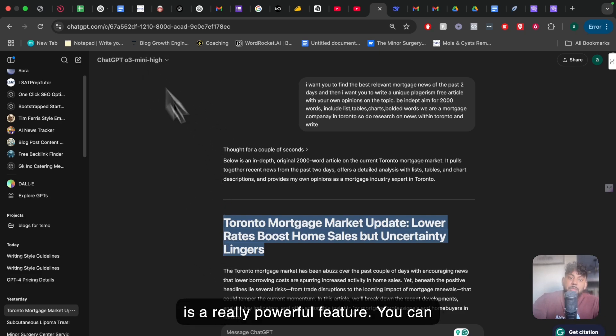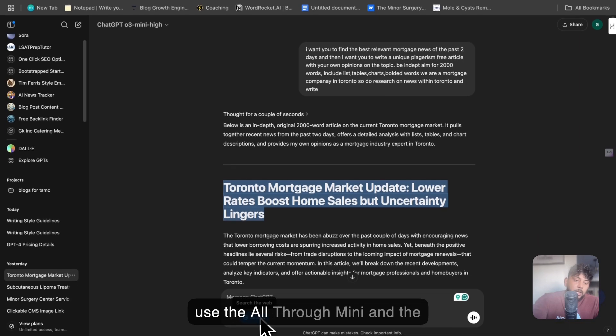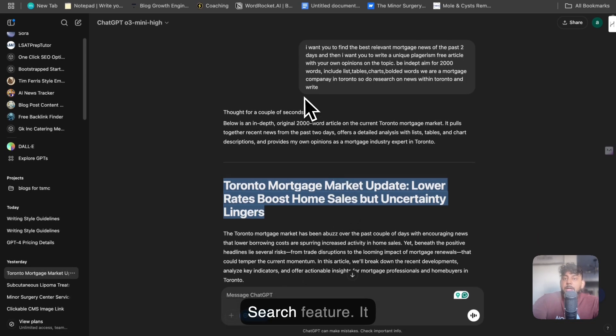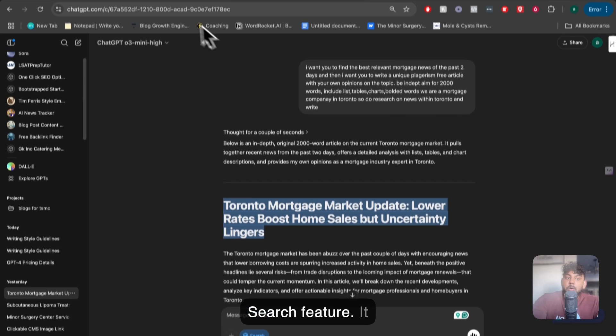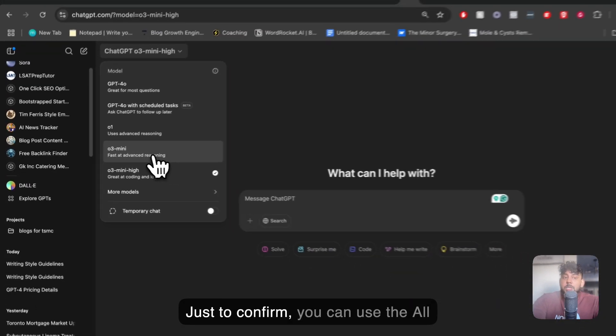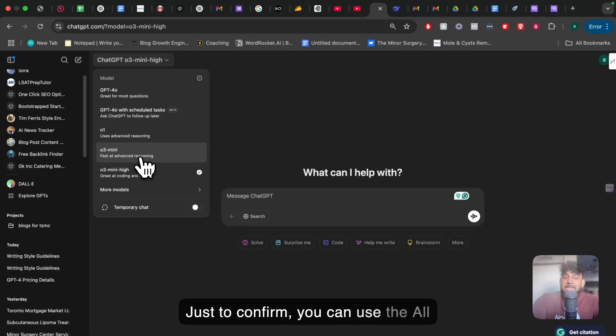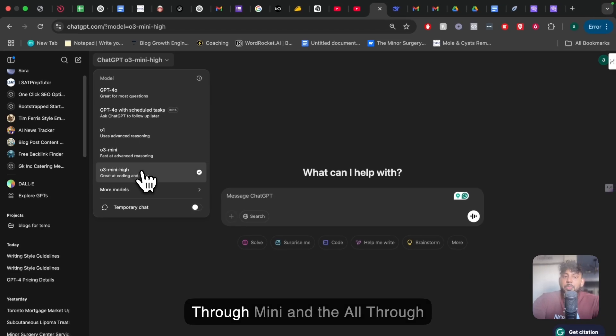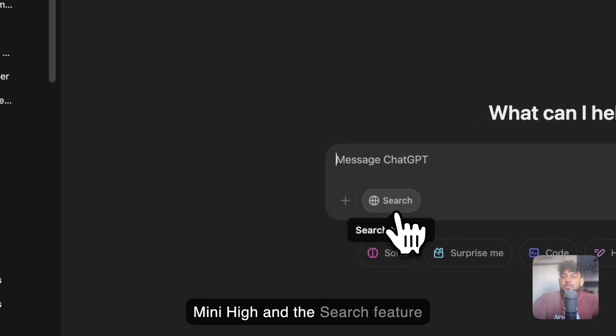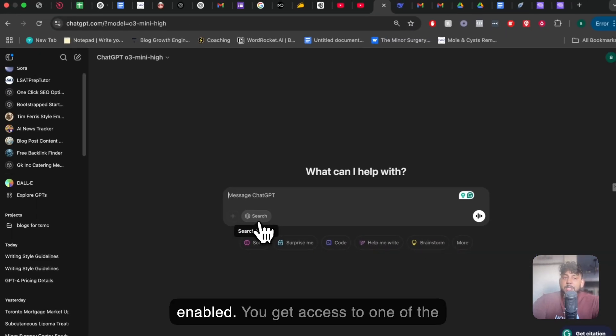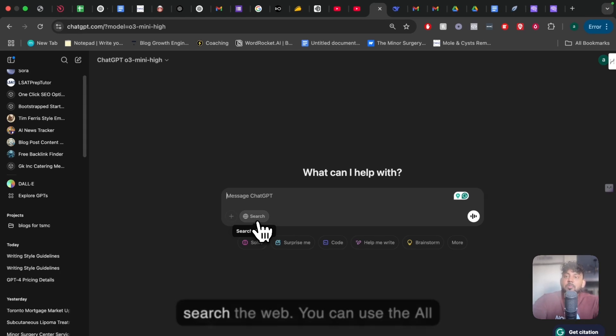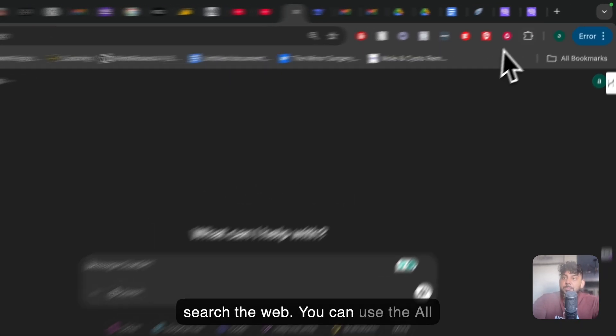Again, you can use the O3 mini and use the search feature, and it can write really good articles. So just to confirm, you can use the O3 mini and the O3 mini high and the search feature enabled. So again, you get the access to one of the highest models with the ability to search the web. Very powerful combination.